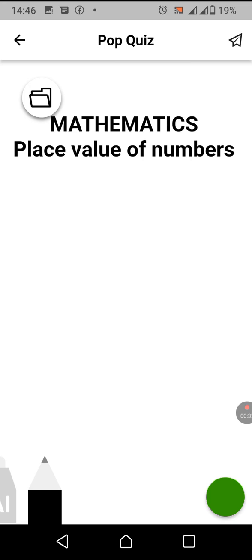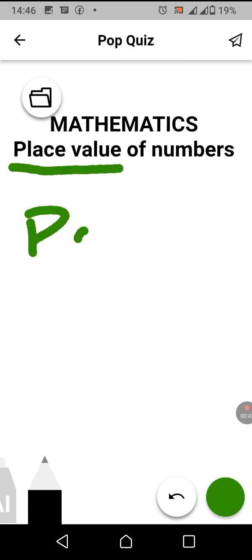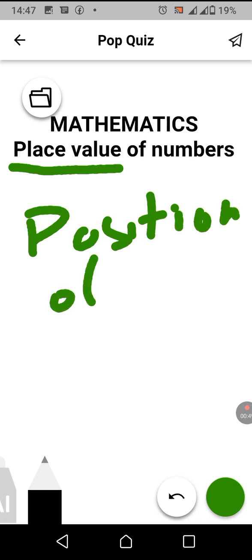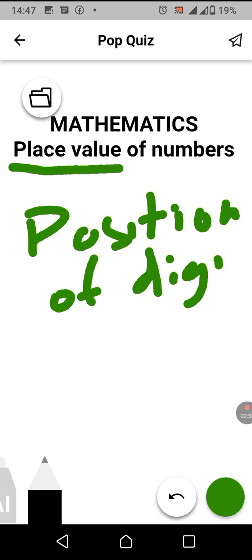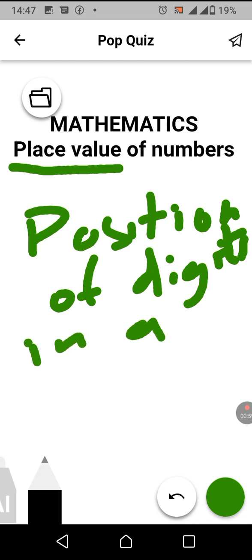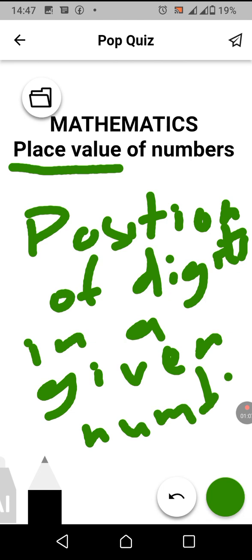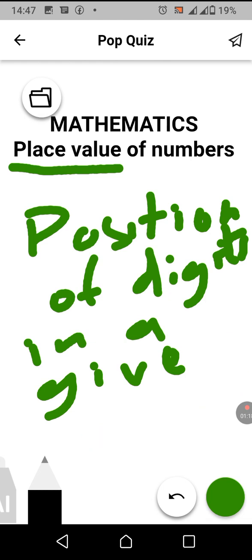So first of all, let us define what is a place value. Place value is just the position of digits in a given number. The position of a digit in a given number is called the place value.